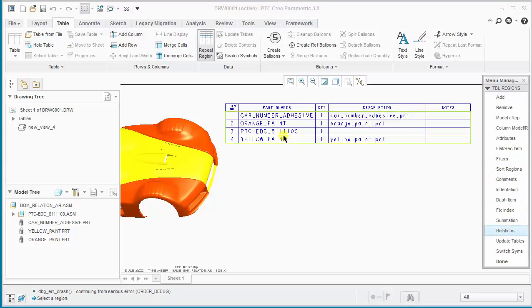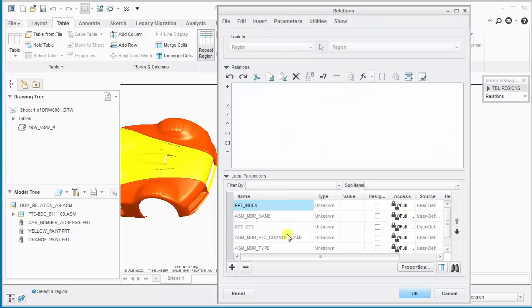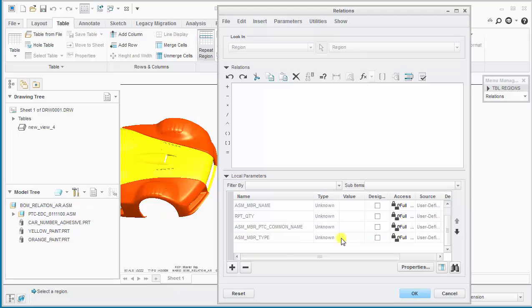So go back and just check what happened here. So we can see assembly member type unknown now, so it's ready for use within relations. So next what we want to do is enter the relation to match whether assembly member type is equal to a bulk item. So we enter bulk item in all capitals within double quotes.